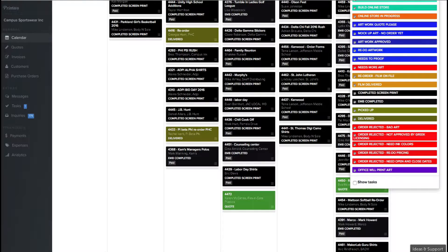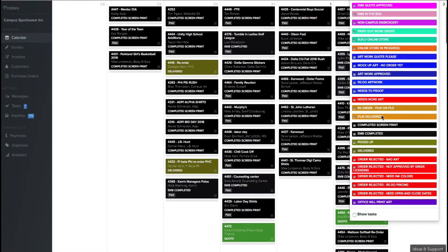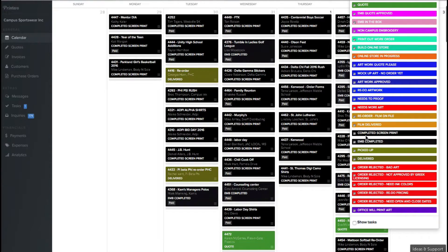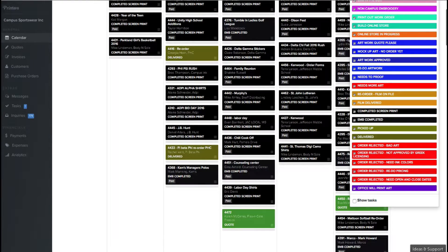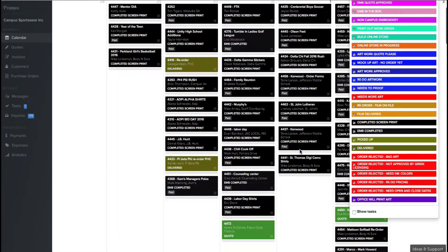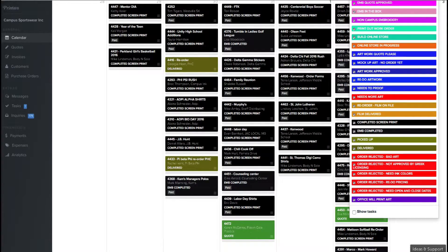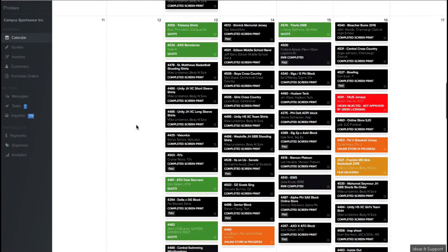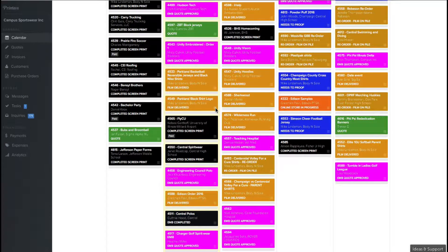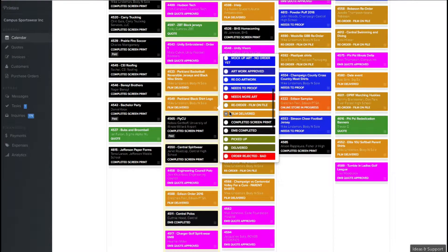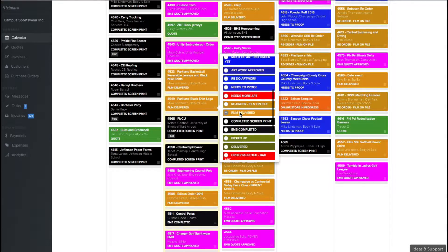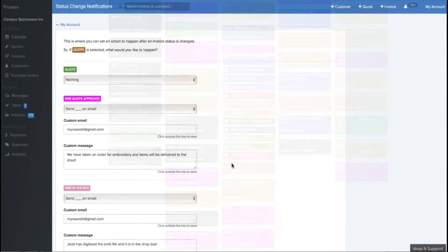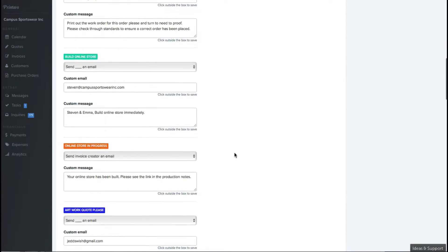We use status change notifications very heavily at Campus Sportswear, whether we're communicating with our customers or our employees in the shop. It's very important that all the people involved in a job know exactly what's going on with it every single step of the way to make sure that everything happens on time and the job is produced perfectly. One other feature that we use heavily with our status change is when a job is completed. Someone in our production line will change the status to completed screen print, which will automatically send an email to our customer telling them that their order has been completed, that there's an attached invoice, and that they can come pick up their job in our shop, or they can figure out if they would like us to ship it.